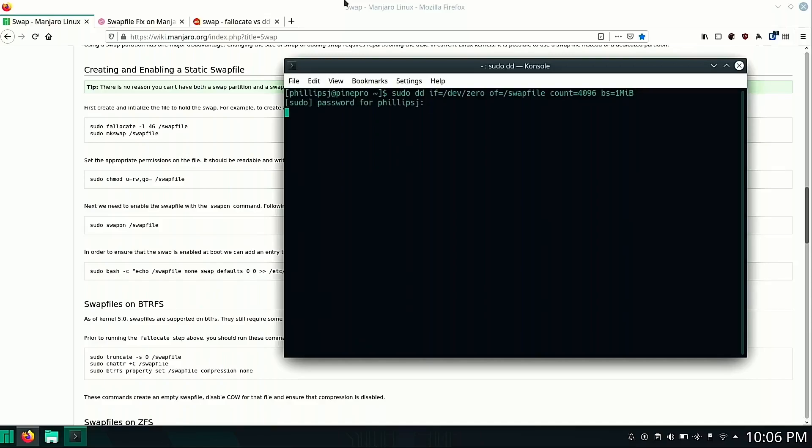And this command can take a little bit of time because it is actually carving out a four gig contiguous file on your eMMC. And we know the eMMC storage is not the fastest. So this command can take a while. It's not that it's slow. So it's complete now.